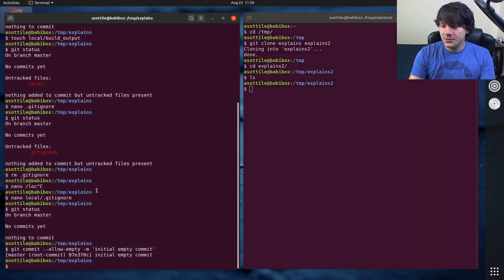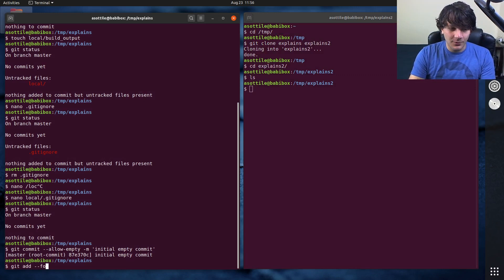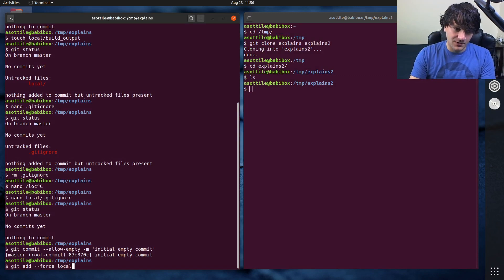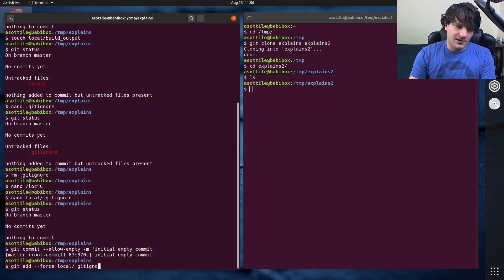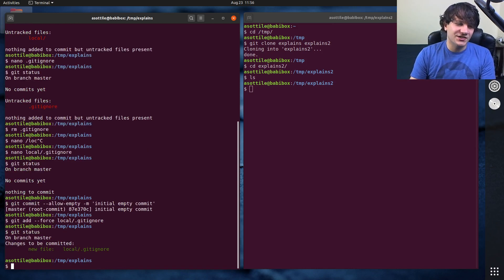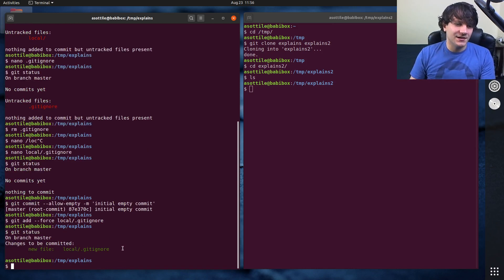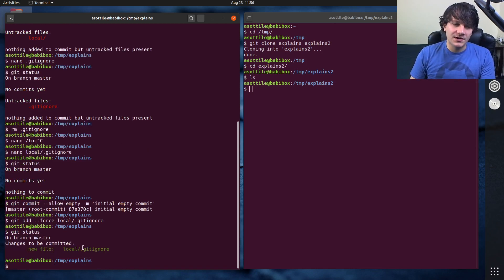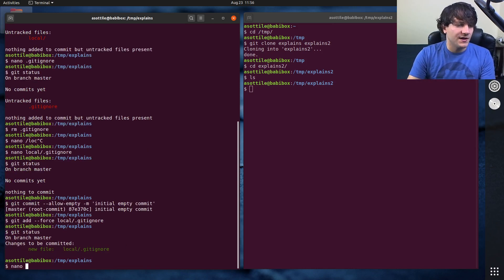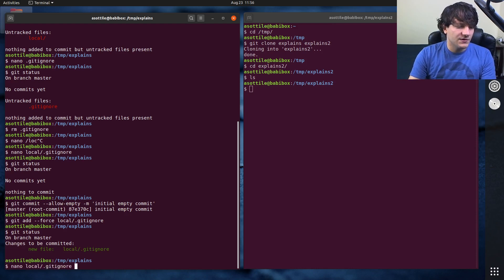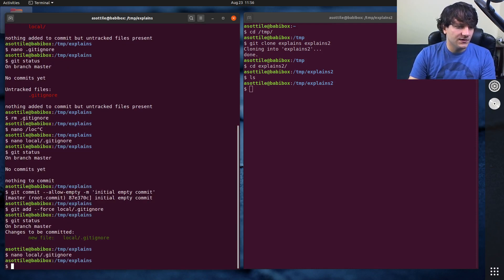One thing you can do is use git add with force to local gitignore. Although I wouldn't suggest that because that makes it really hard to edit this file. You'll notice if I were to edit this file and add something to it...